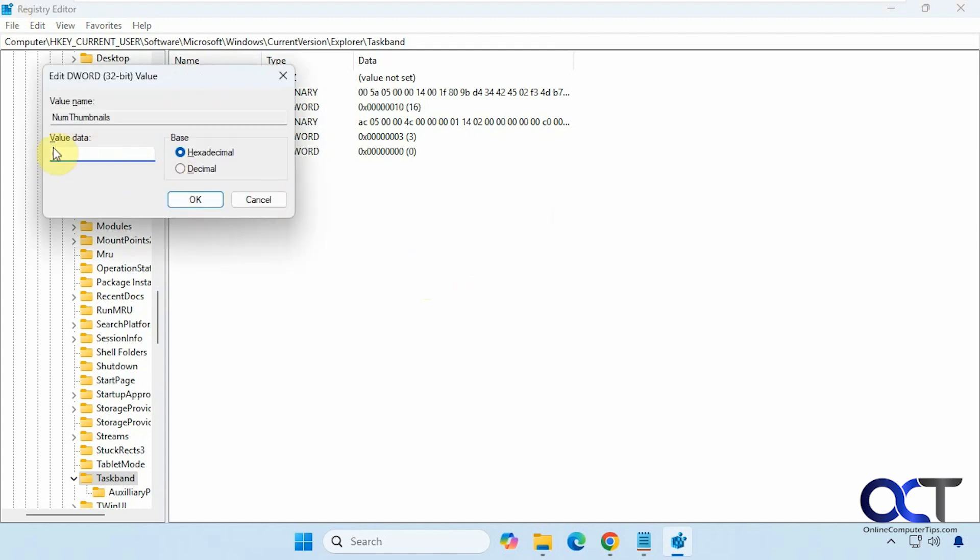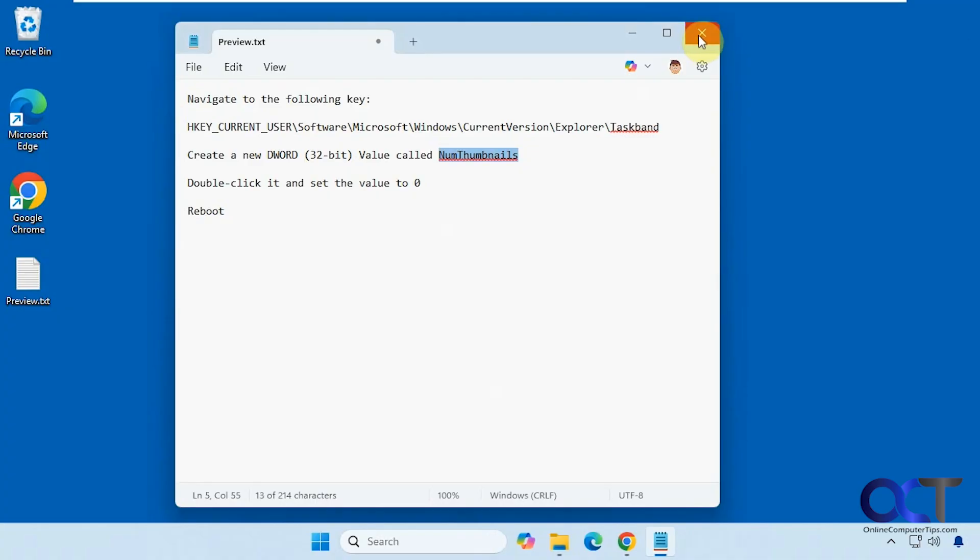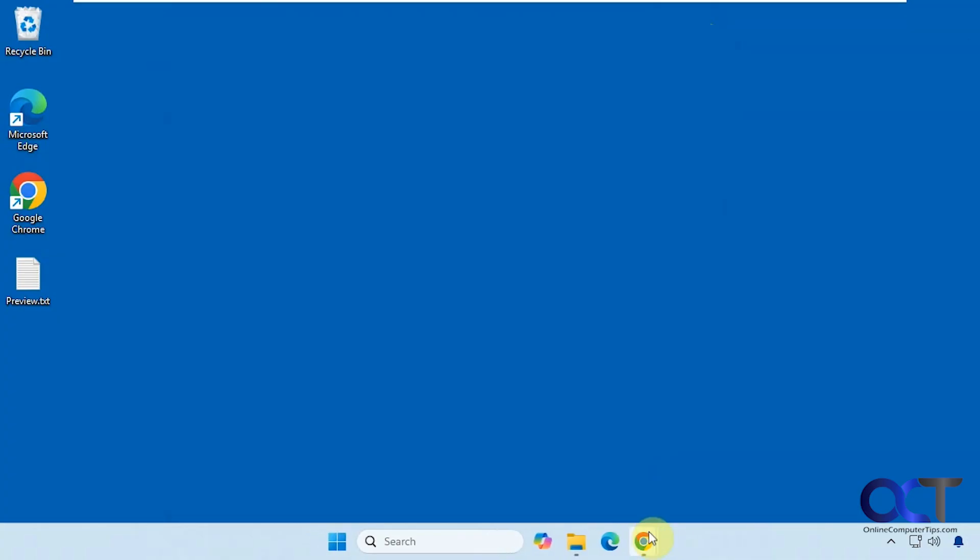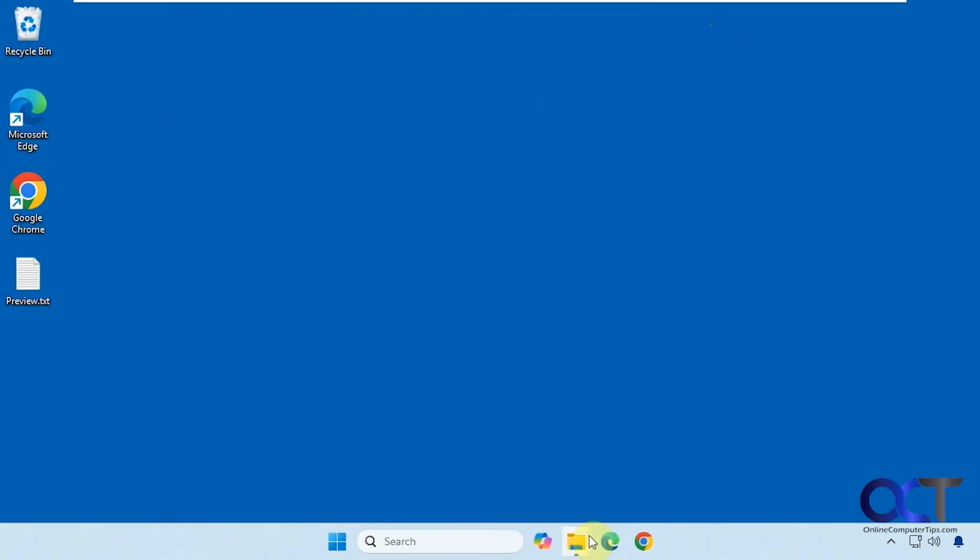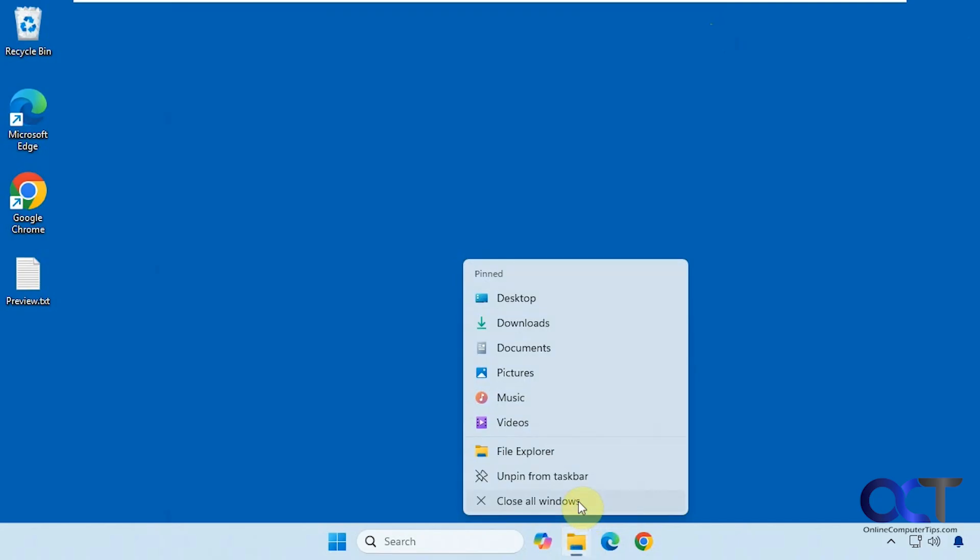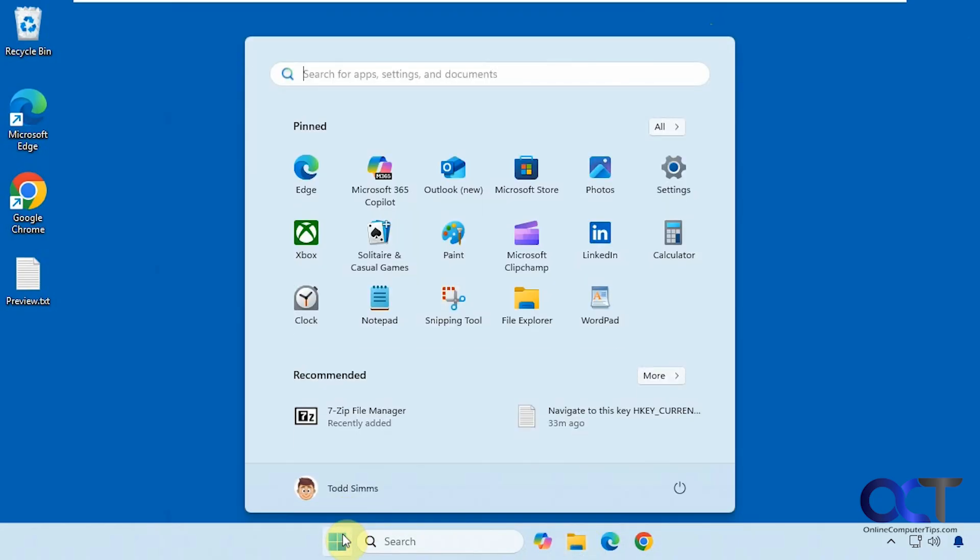We just need to make sure the value here is set to zero, which it is. Now we're going to restart the computer here real quick for the changes to take effect. You might be able to log off and back on, but we're going to reboot just to make sure. We'll be back after that's done.